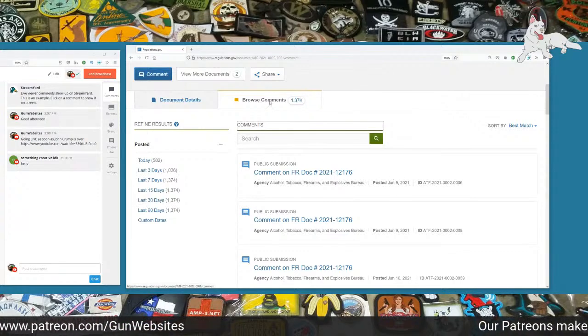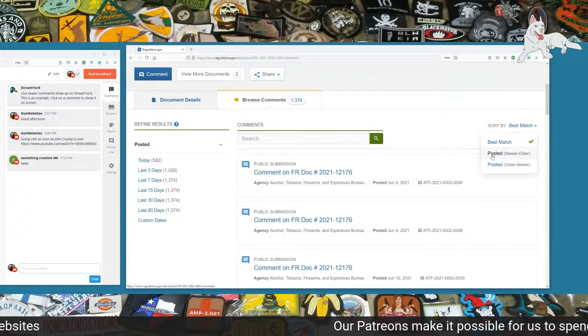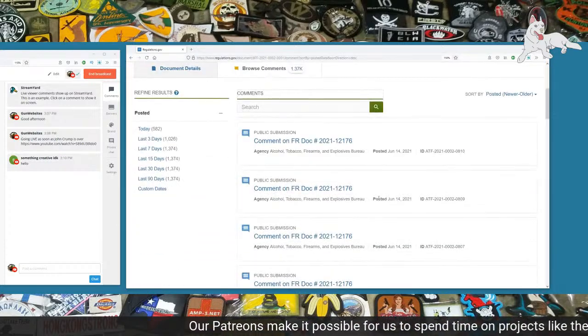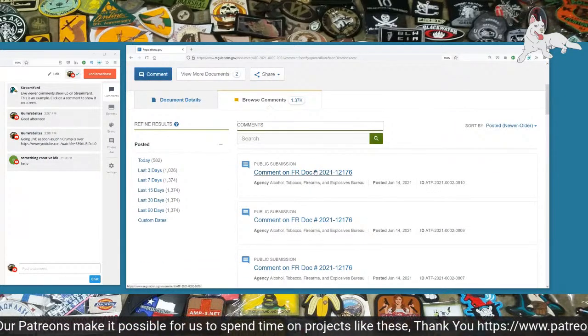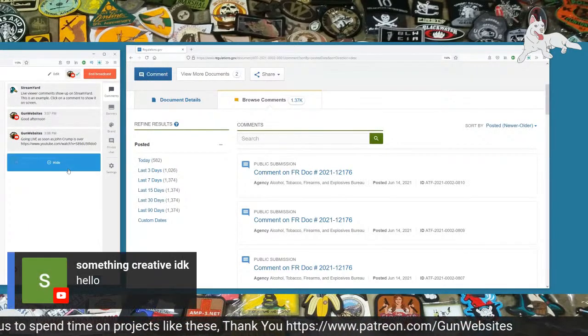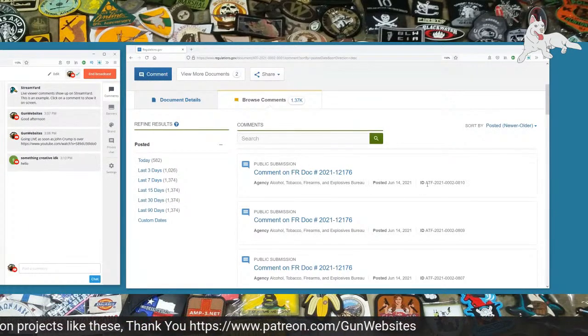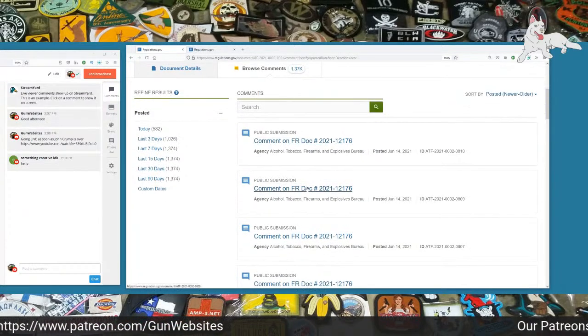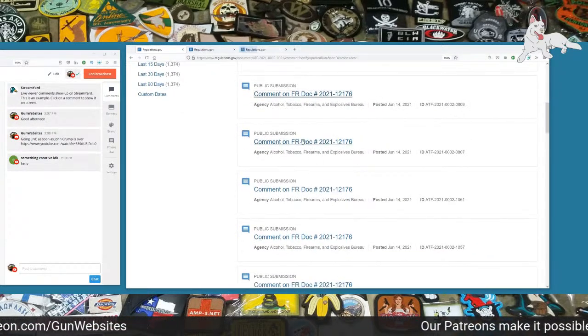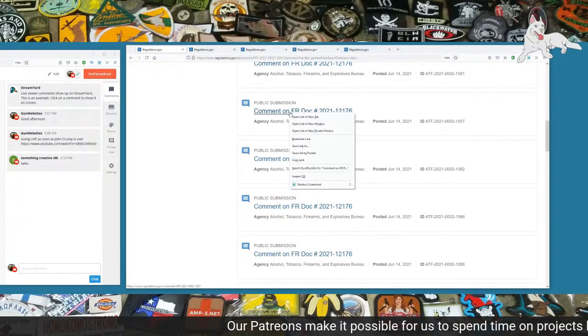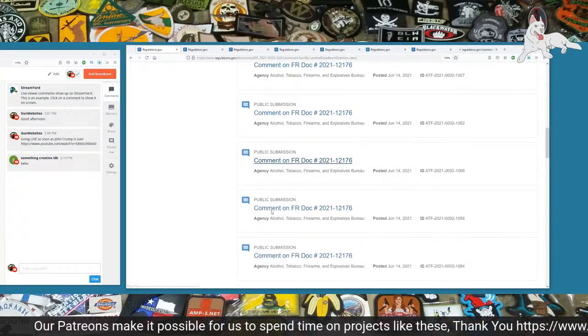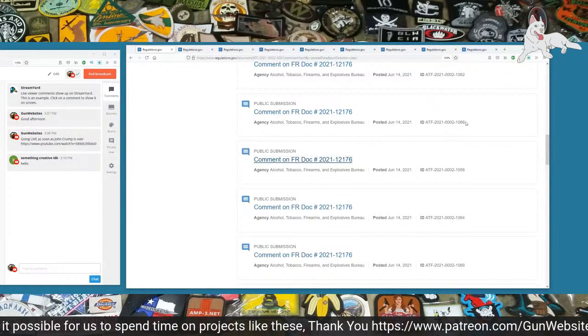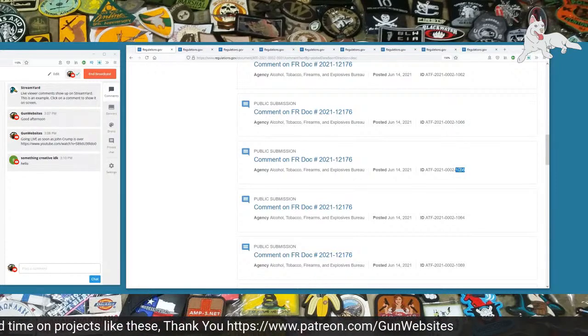We're on the main page. It tells us that there have been 44,600 comments submitted at this point. 1,370 have been approved, have been pushed through the system so that we can read them. I'm heading over to the comment tab at the top of the screen, and I'm going to sort the comments from newest to oldest.